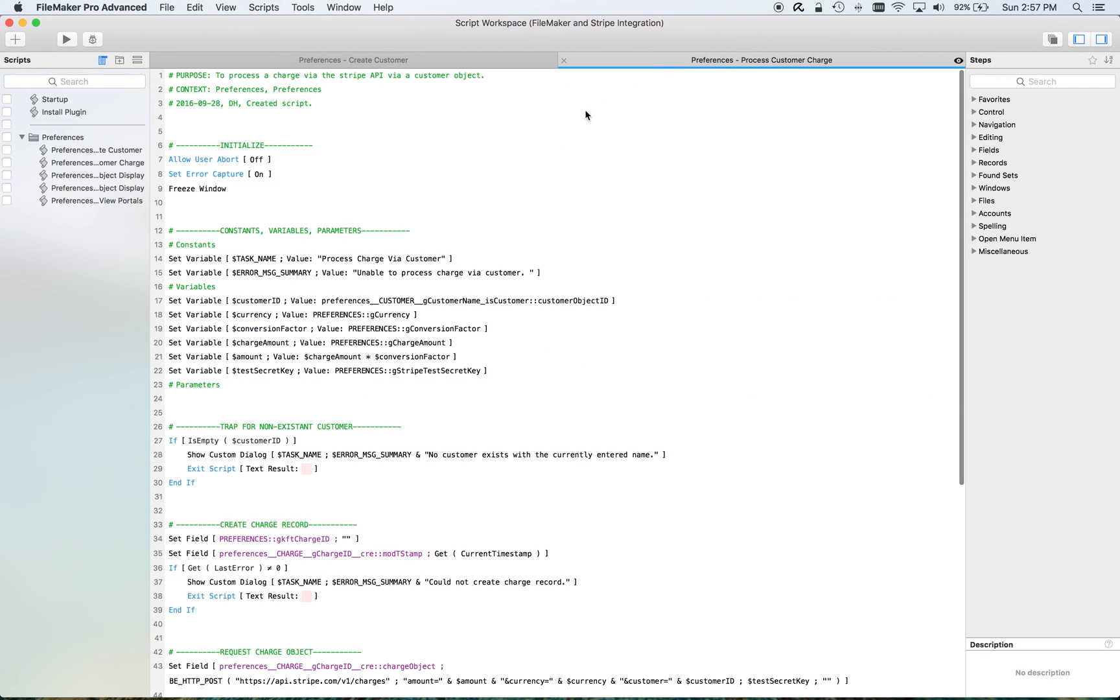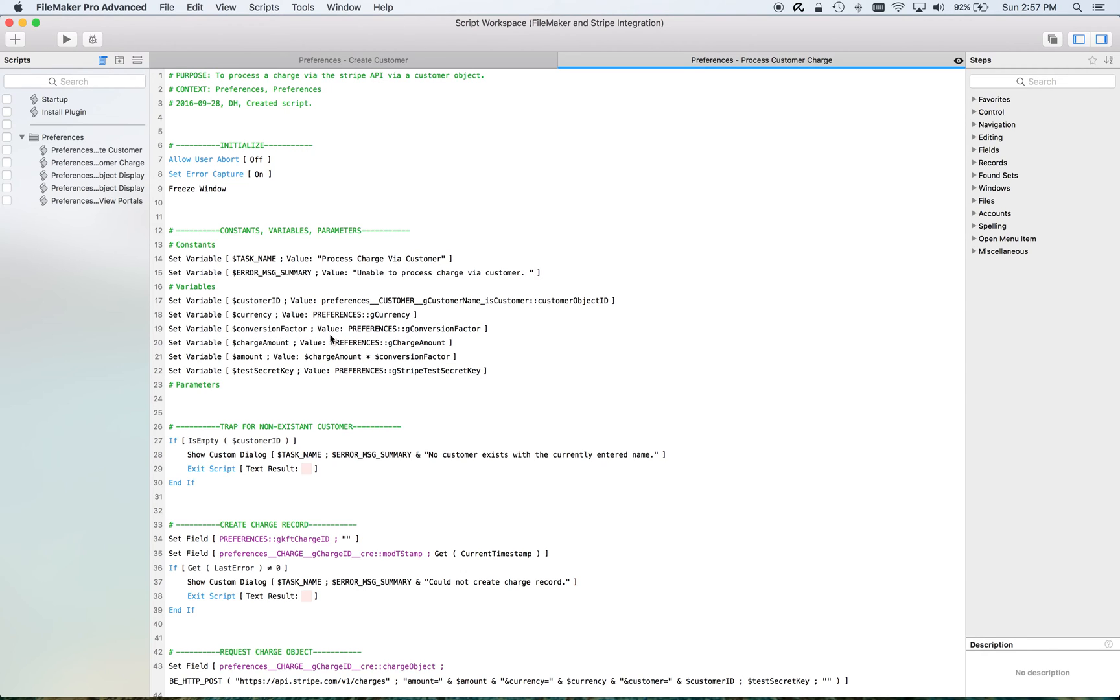On the charge side, again, we set some variables. Stripe processes payments as the lowest denomination of the currency. For our purposes, we're doing US dollars, so that's pennies. So there is a conversion factor I have in here to make sure that if I put in $10, I'm actually getting a thousand pennies.